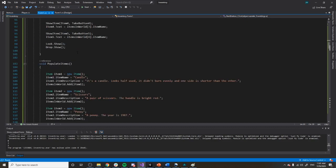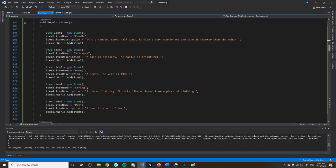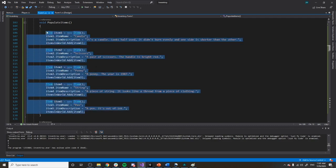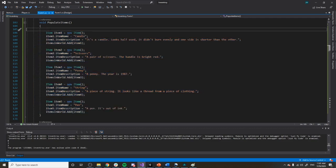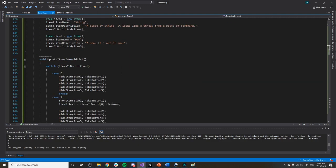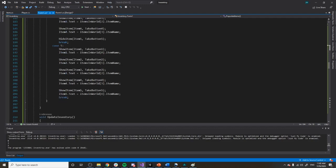Populate items is a function I created. Inside it I just create some items — this is done purely hard-coded, so I'm literally creating an item, giving it a name, giving it a description, and then adding it to the world. Normally I would do something more fluid, but I was running out of time and this is a lot easier to get the idea out.